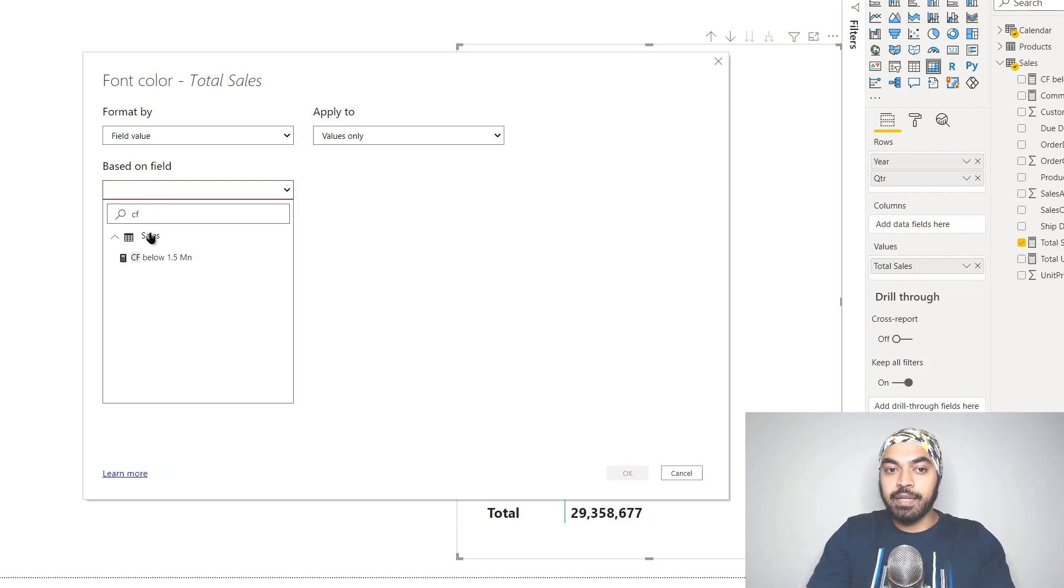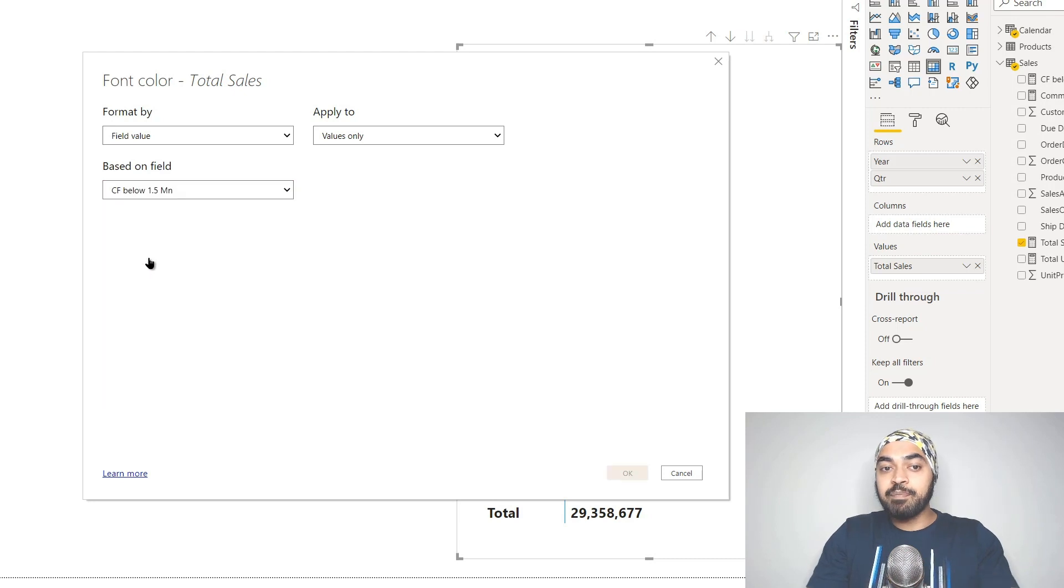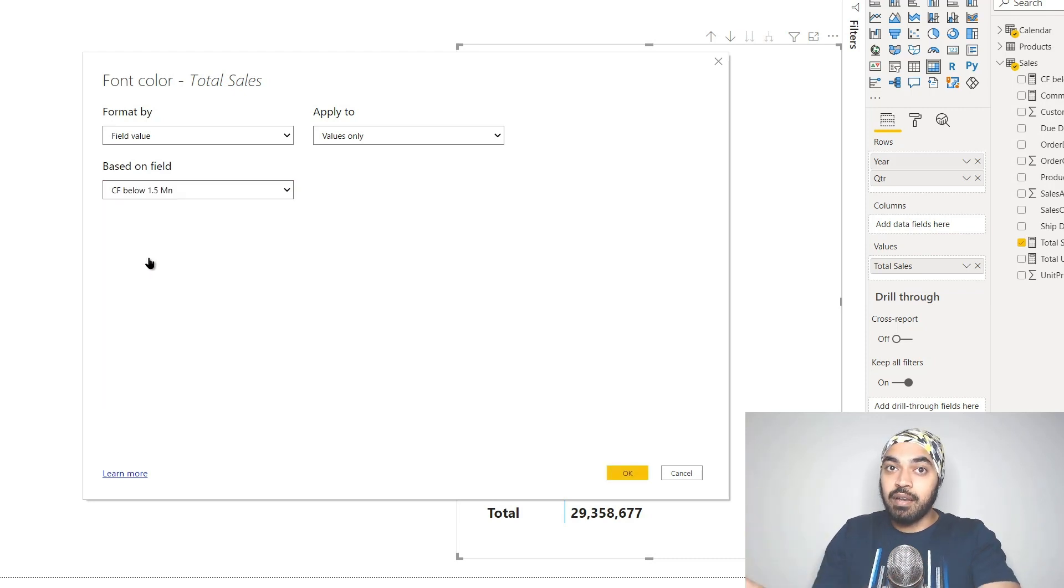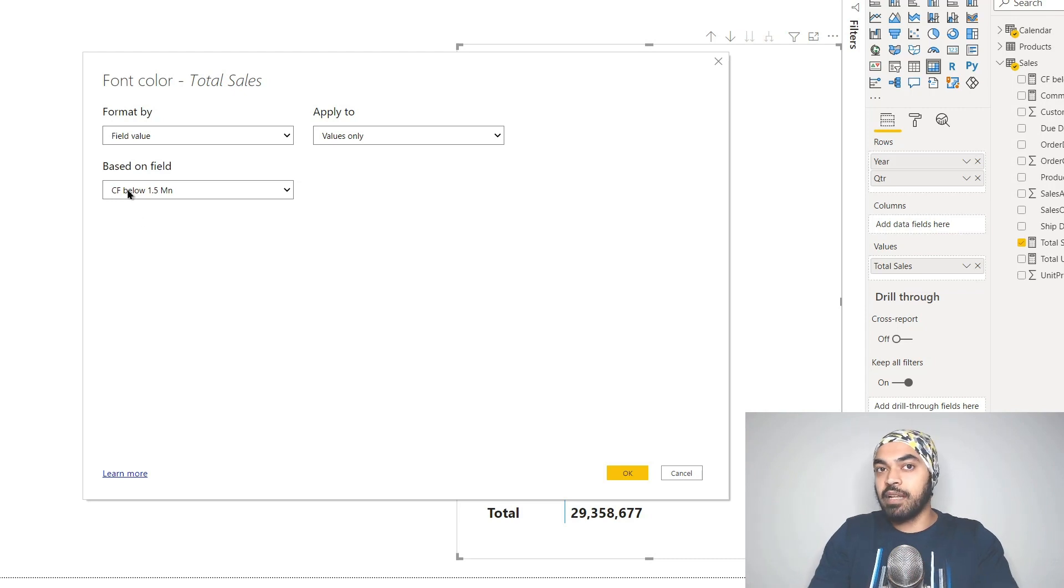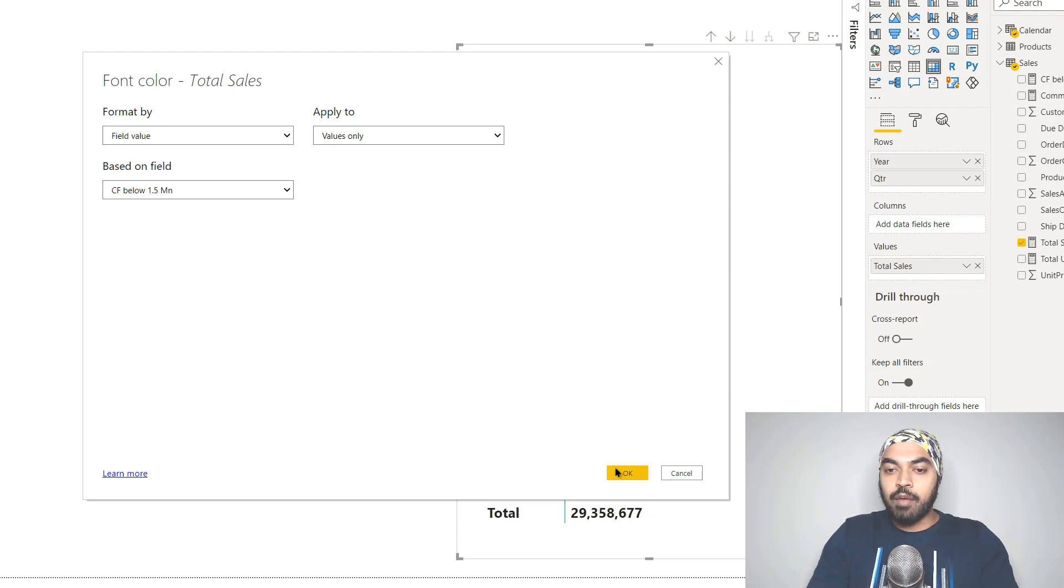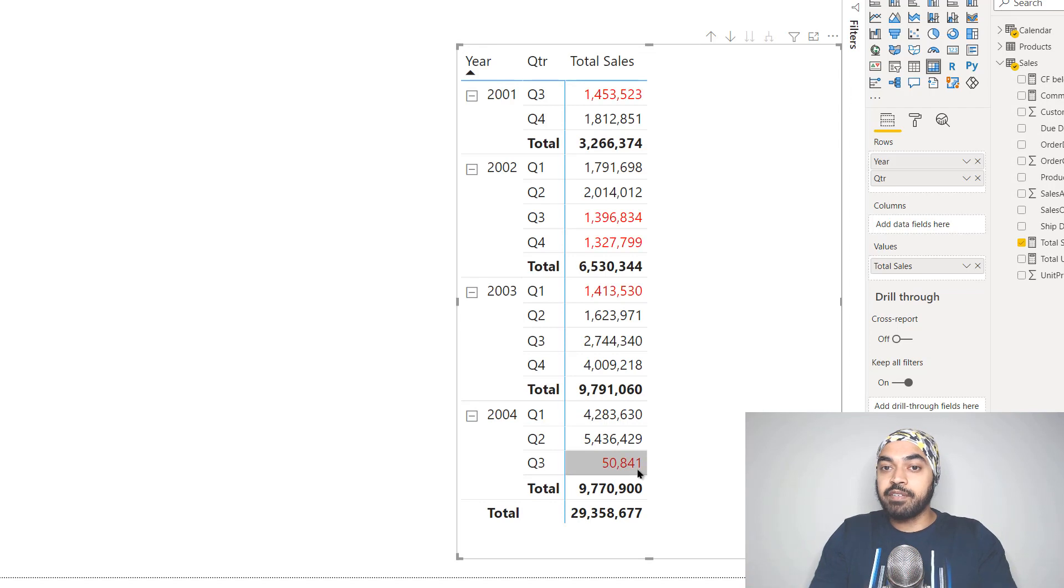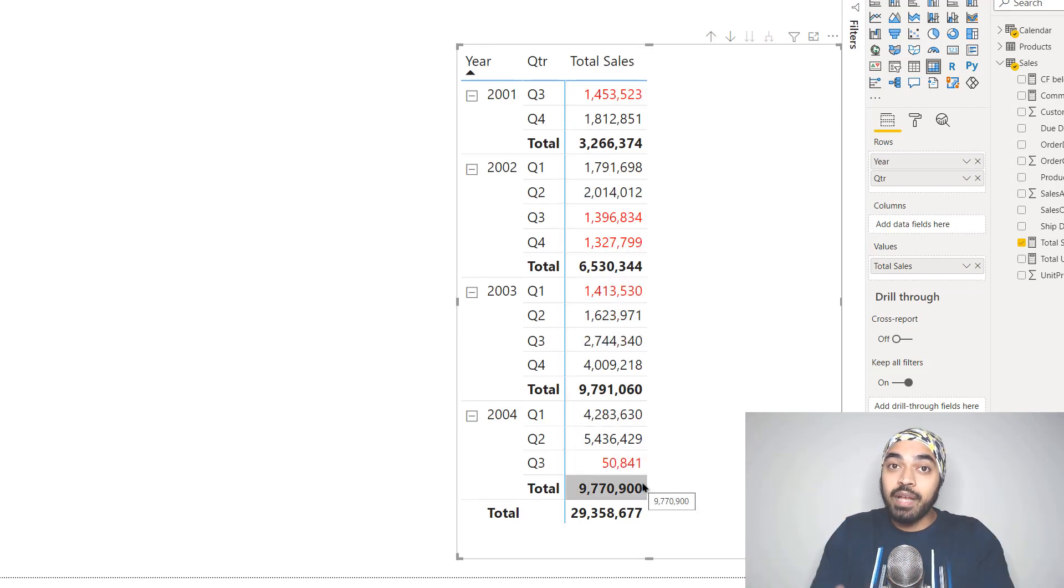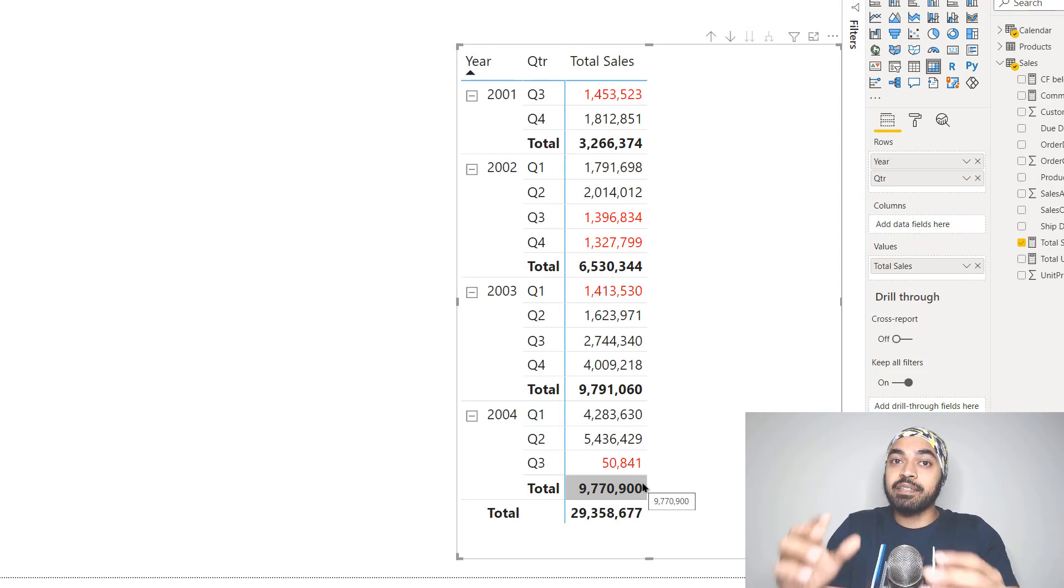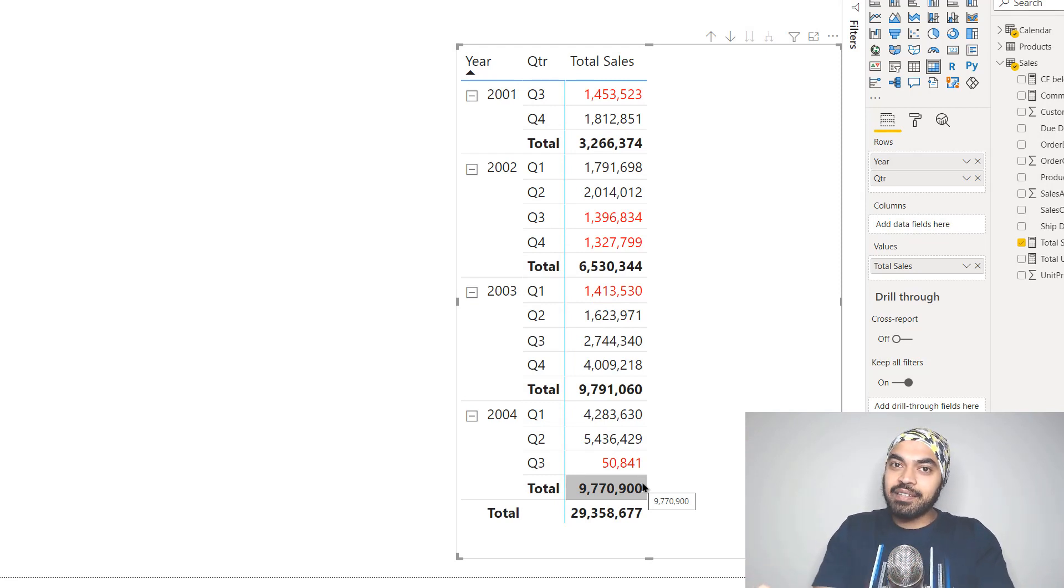If the measure we created, conditional formatting, did not return a color that Power BI identified as valid, you wouldn't be able to select that measure. For now, I'm going to click OK because it identified red clearly. You can see we've applied the red color. Power BI was able to identify the text 'red' as a valid color.